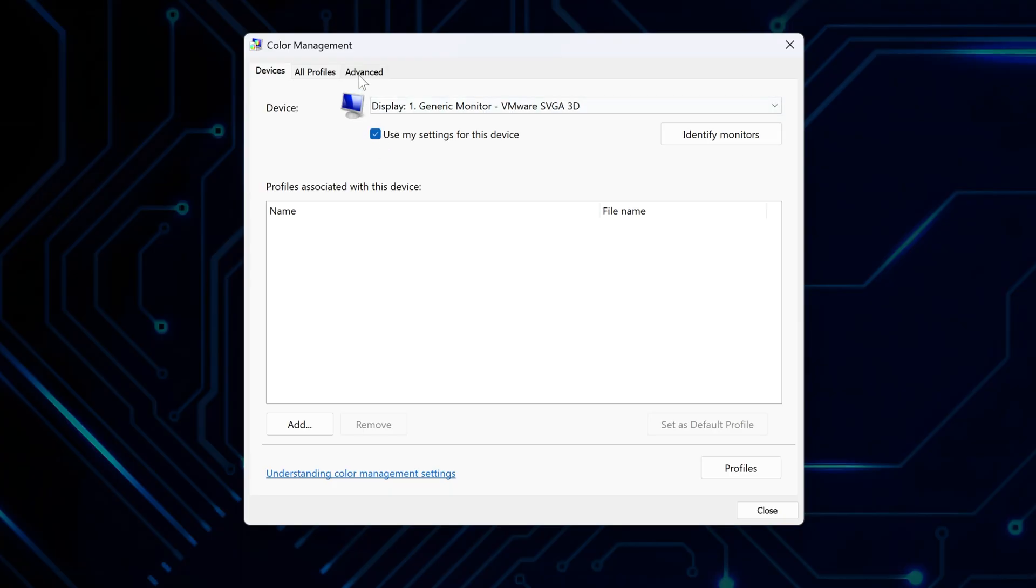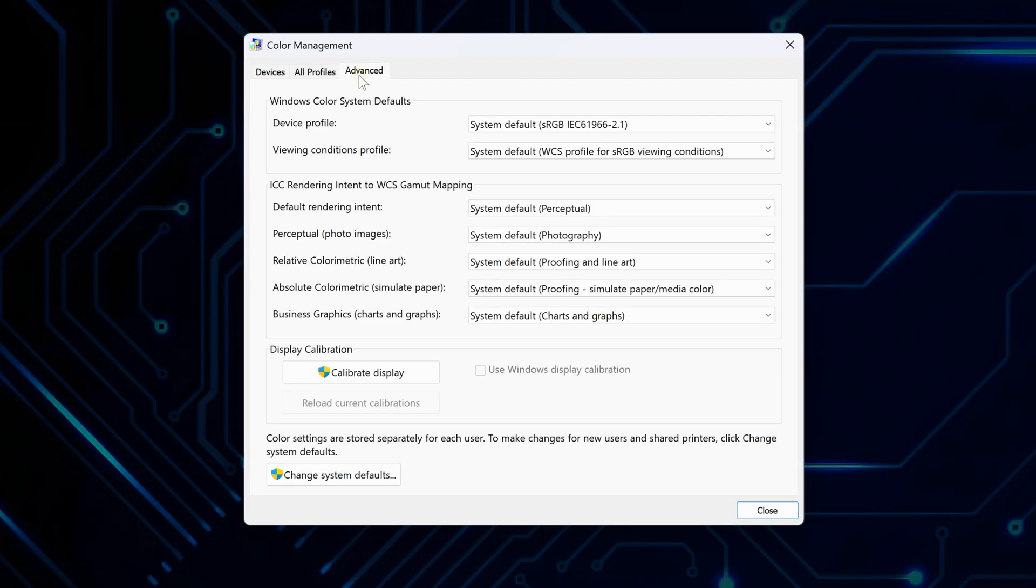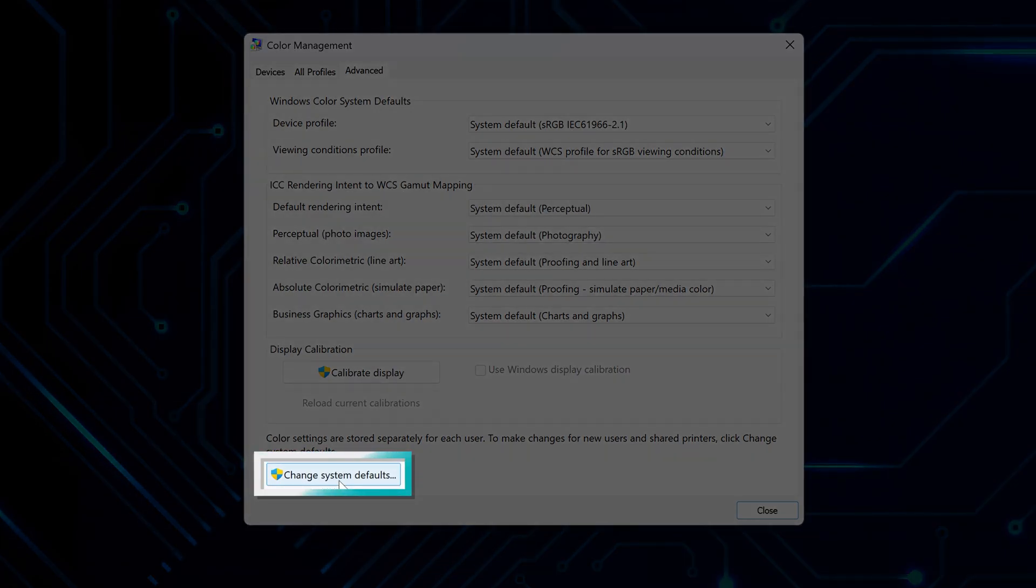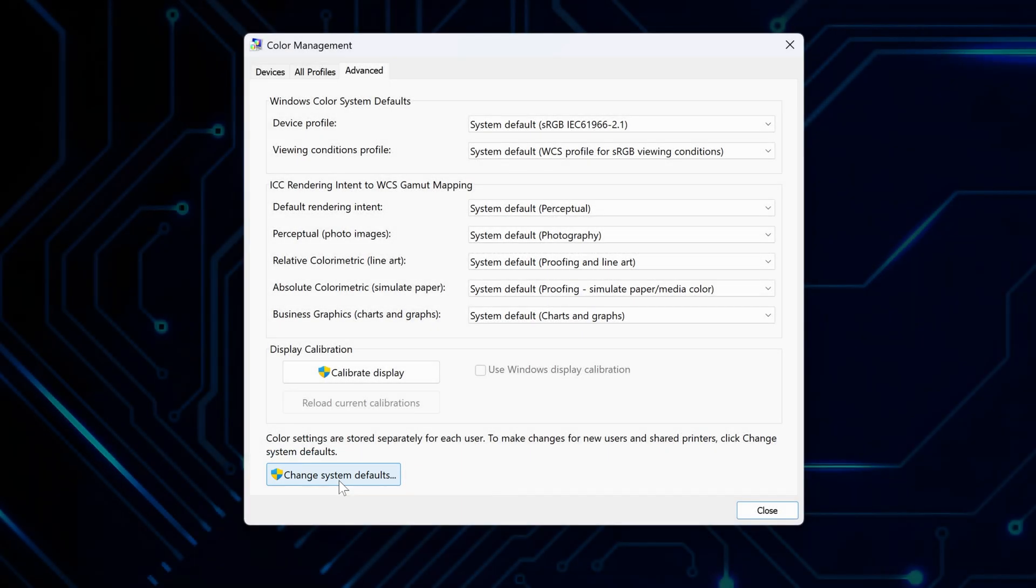Next, switch to the Advanced tab where you'll find additional options. At the bottom, you'll see a button that says Change System Defaults. This is important because the changes you made so far only apply to your user account.